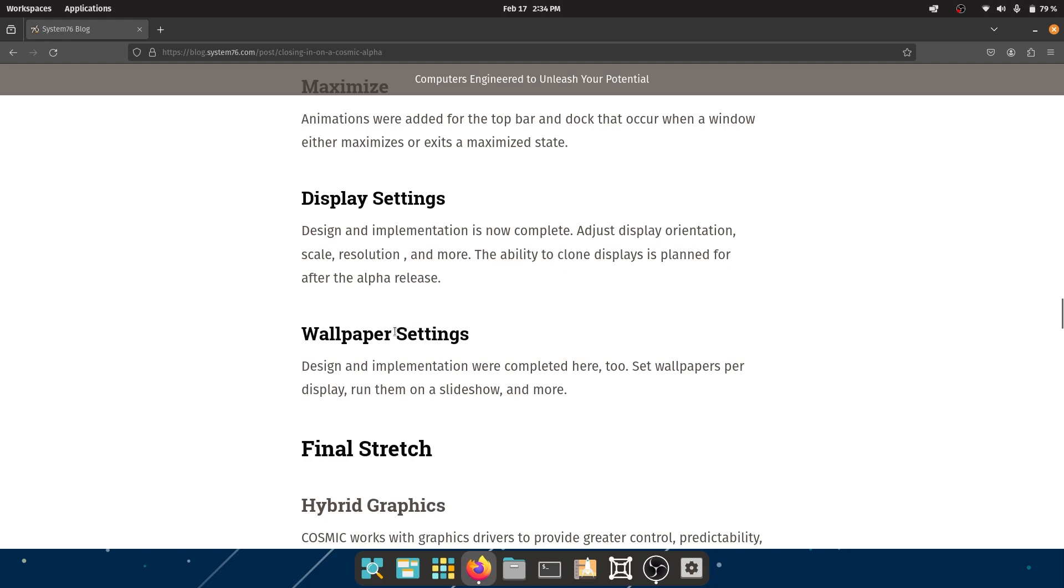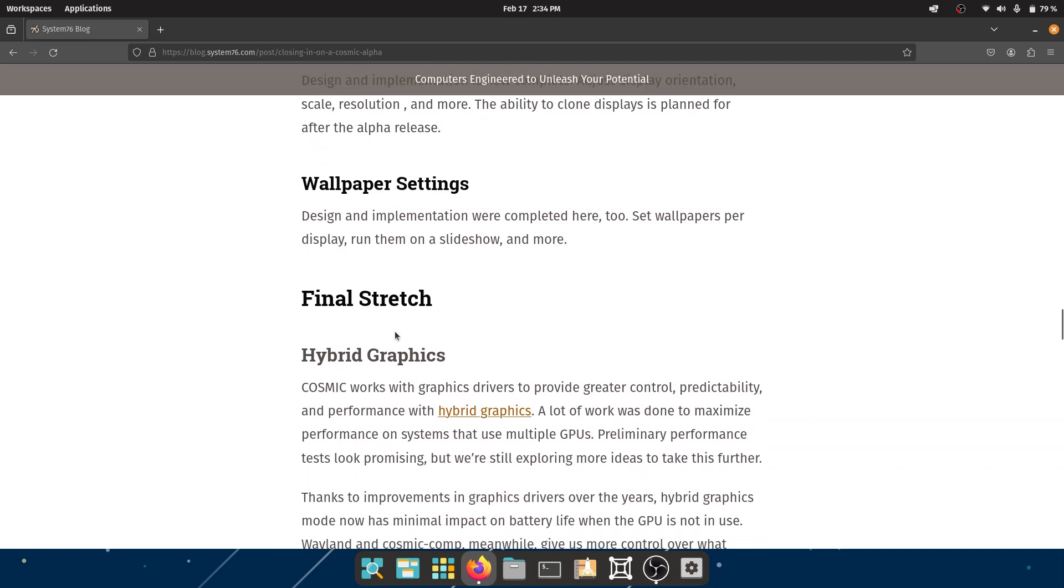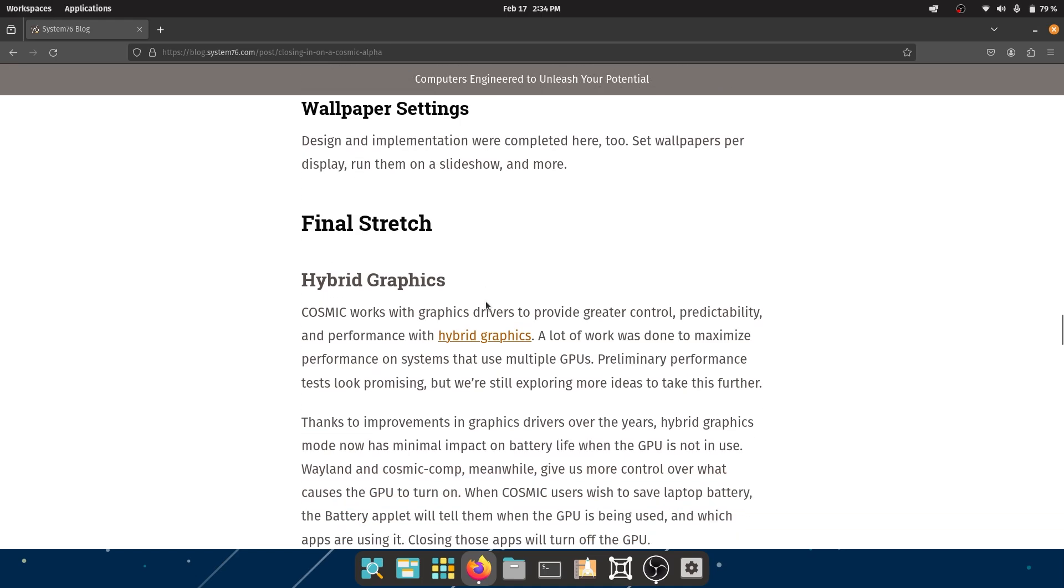Wallpaper settings - design and implementation were completed here too. Set wallpapers per display, run them on a slideshow, and much more.